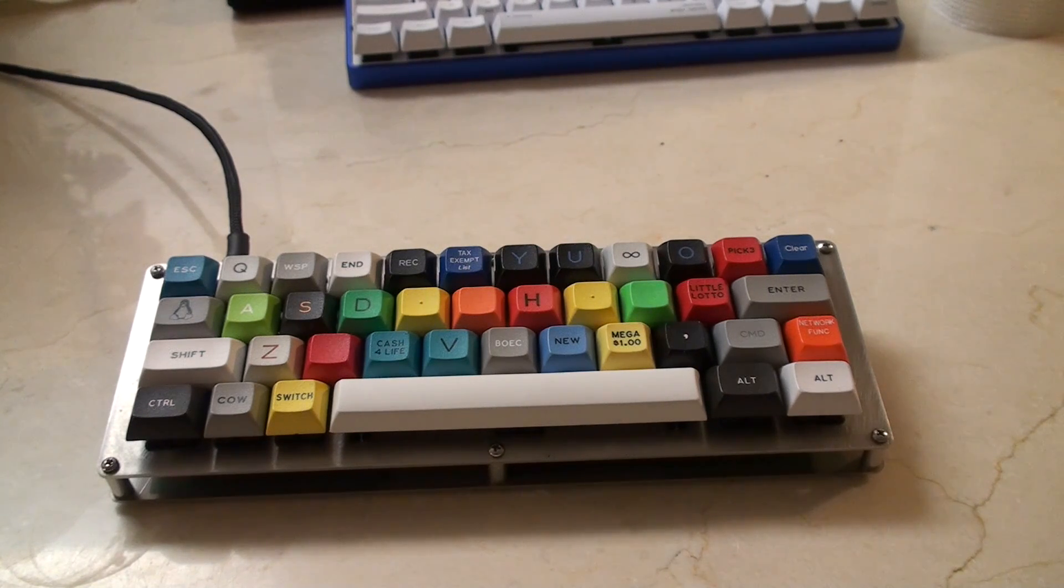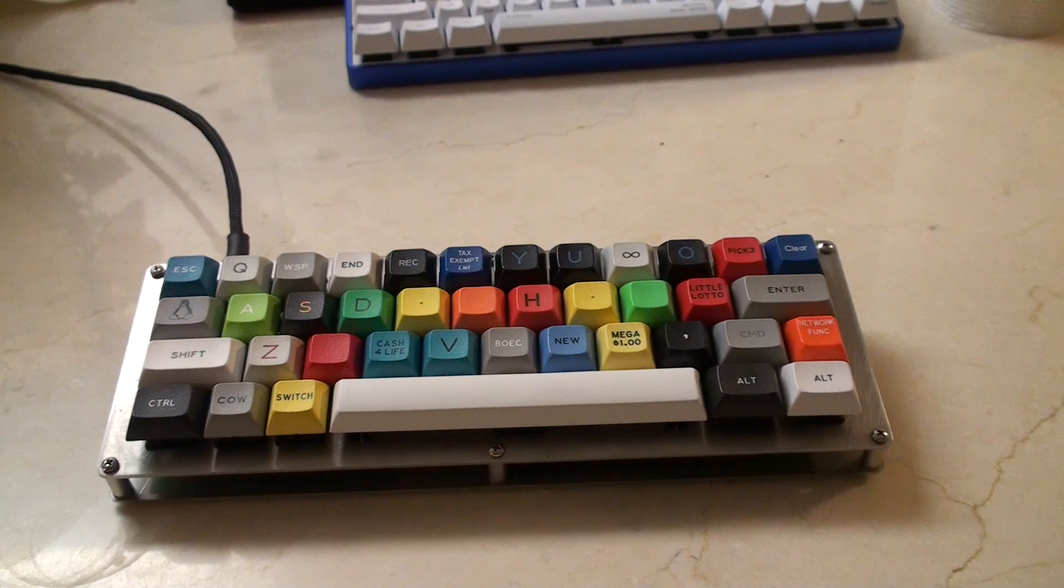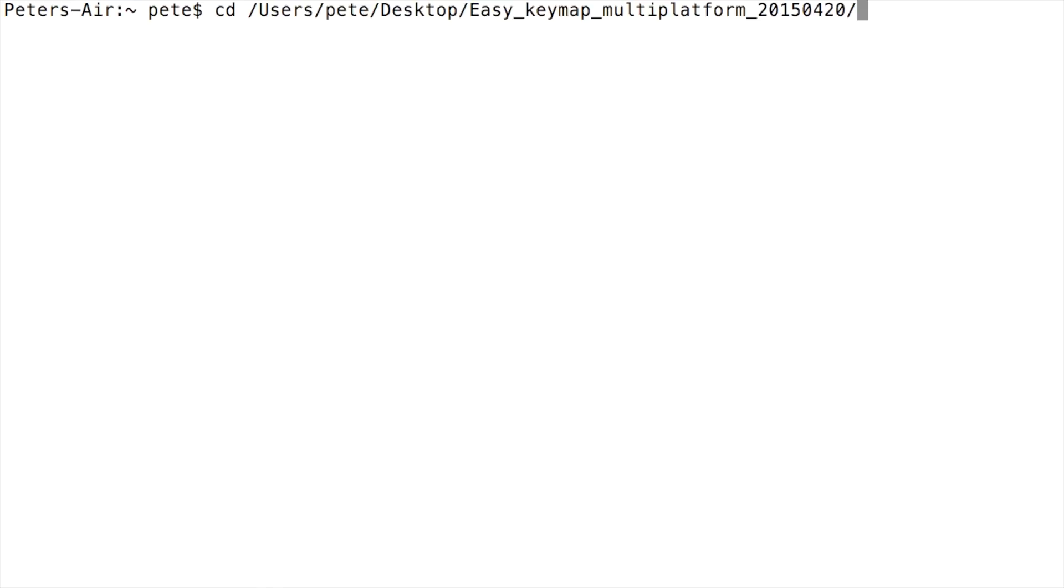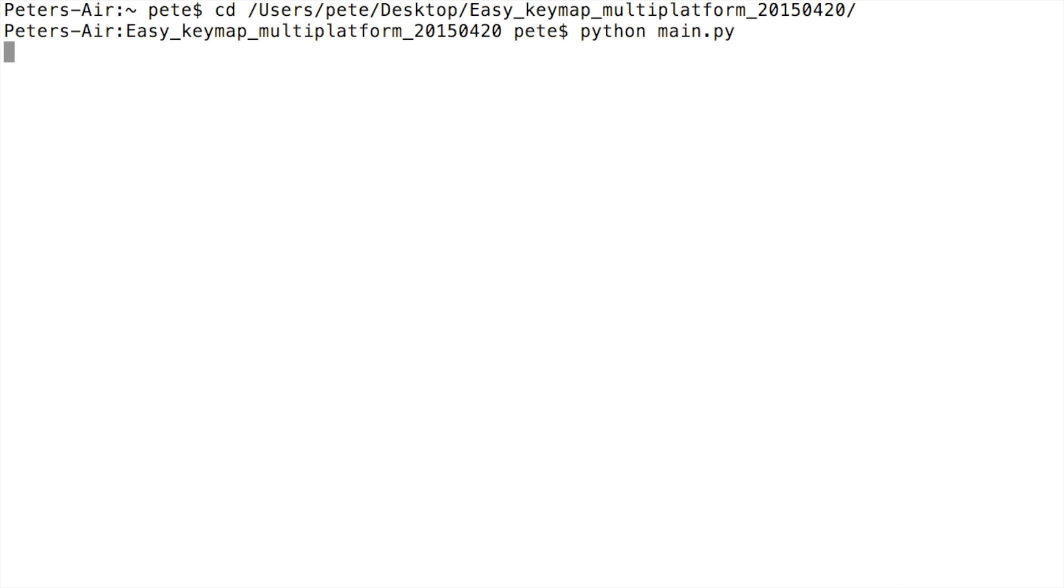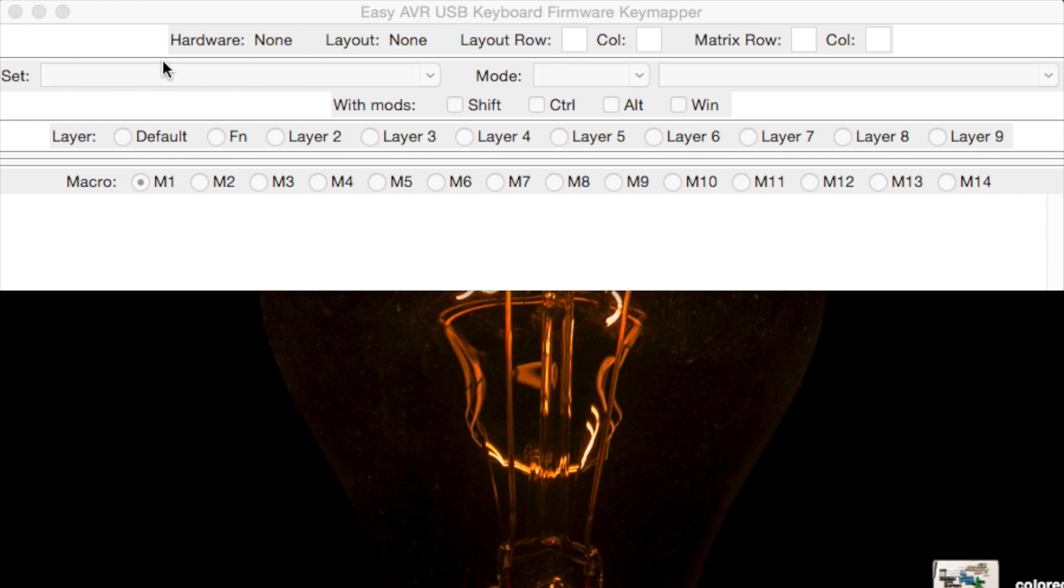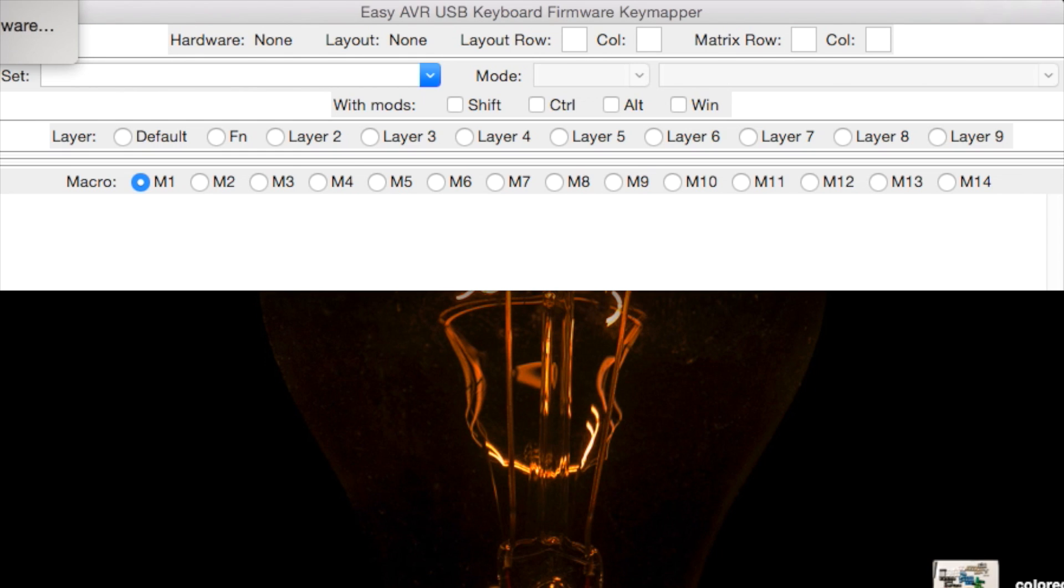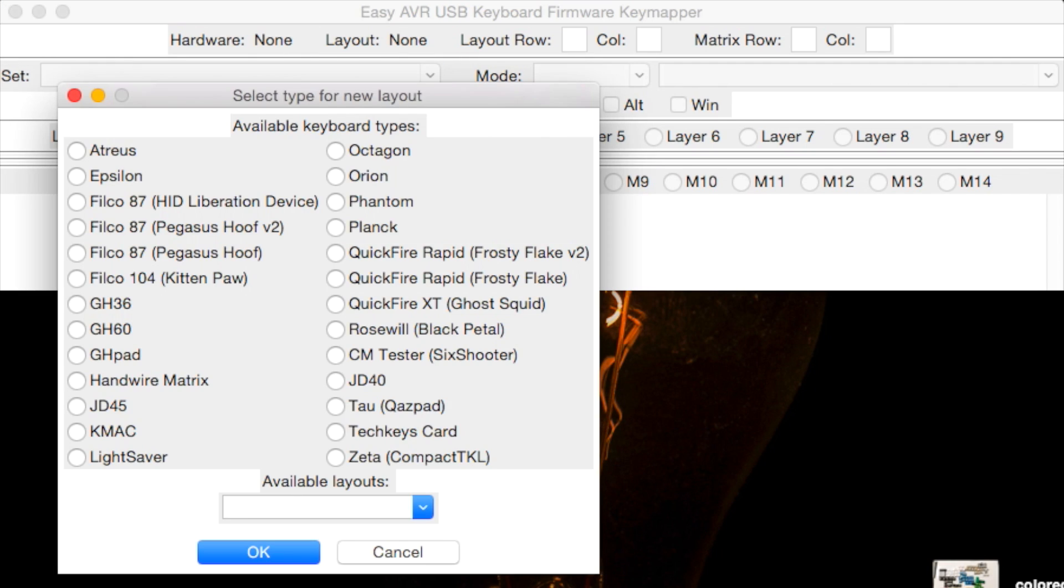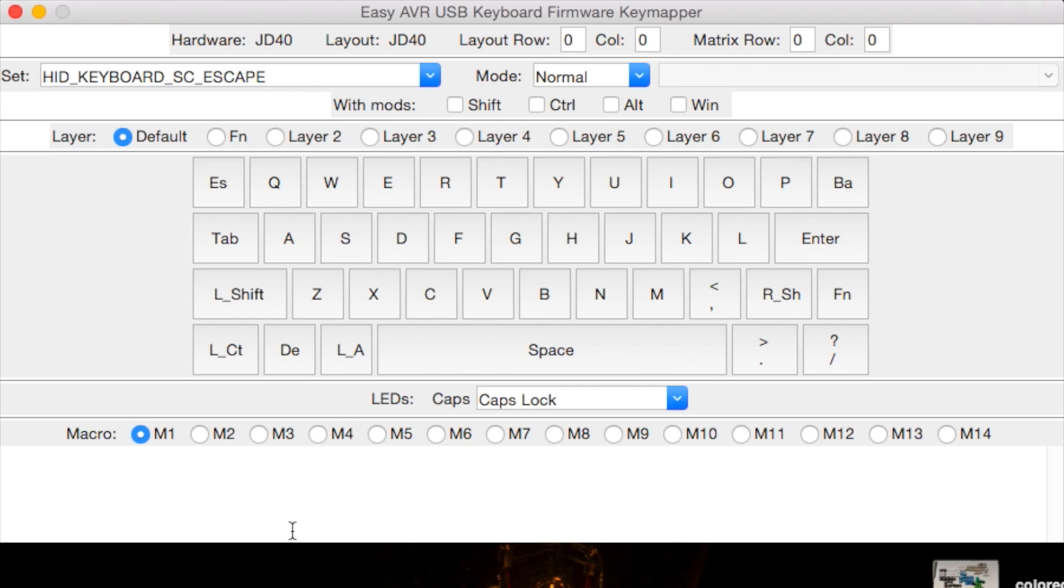This is a Python based program, so I'm just going to do 'python main.py'. Here I am inside Easy AVR USB Keyboard Firmware Key Mapper. I'm going to go over to file and choose new default layout. You can see here amongst the available keyboard types the JD40, which is what I'm going to be programming. There's also one here called the Quickfire Rapid Frosty Flake, and I'll talk more about that later. For now I'm just going to choose the JD40. Look, right away it's already set out a default keymap for me.